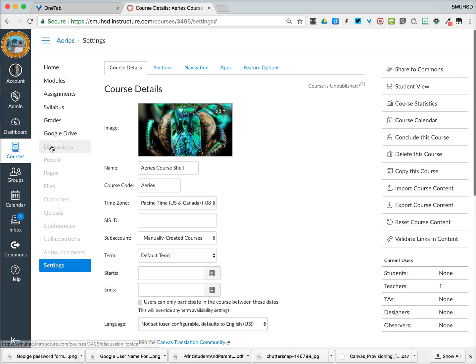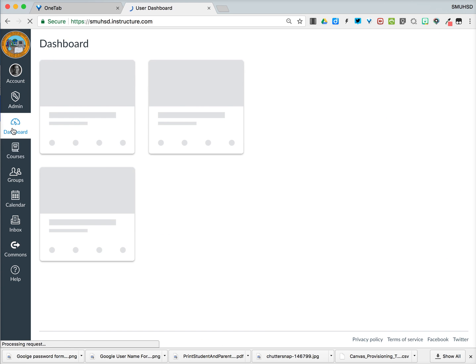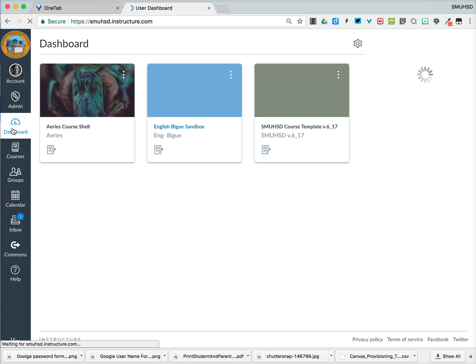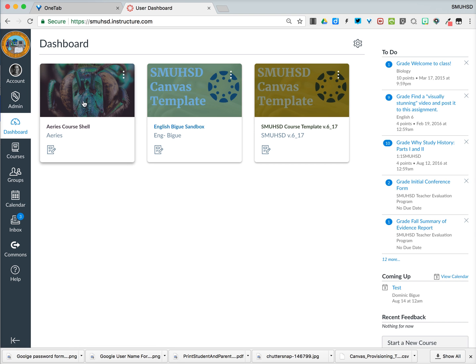And so now if I go back to my dashboard, you'll notice that that image that once was template is now customized to be whatever it is that I've wanted up there. Hopefully that helps, and good luck in starting your semester with Canvas.